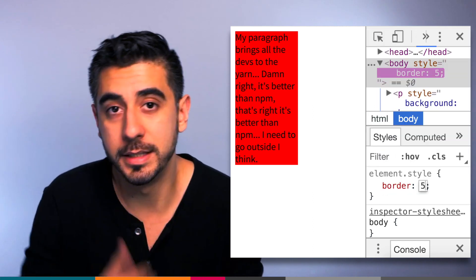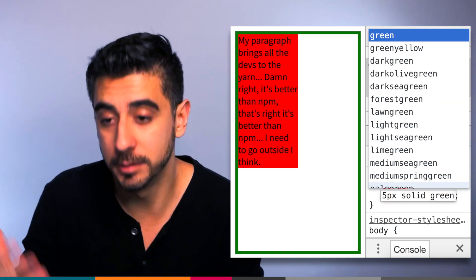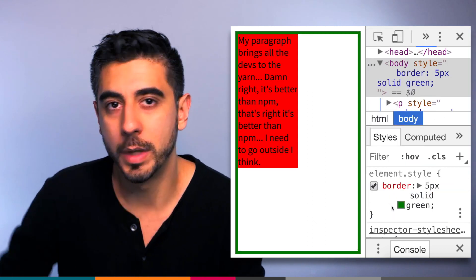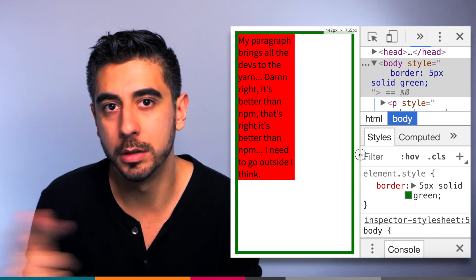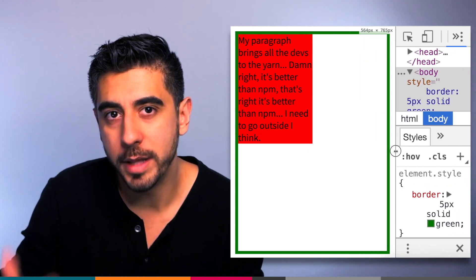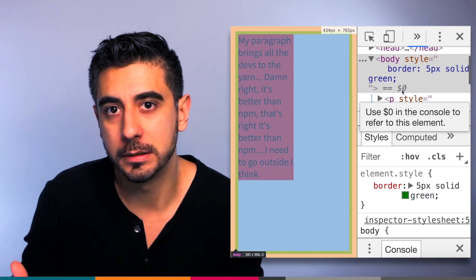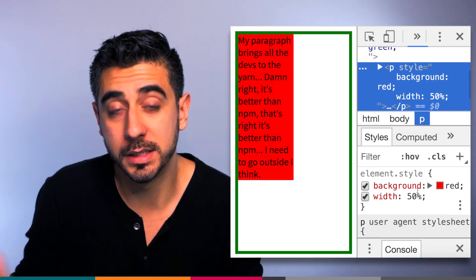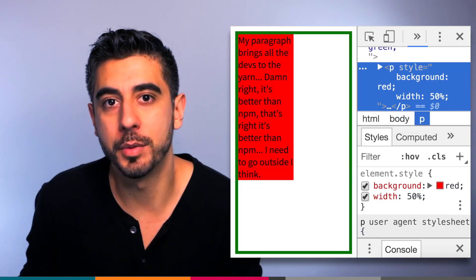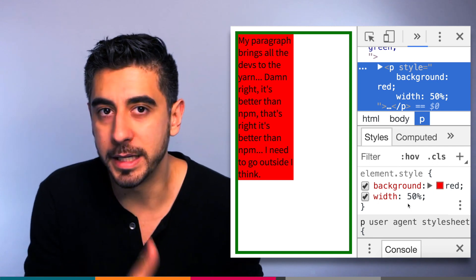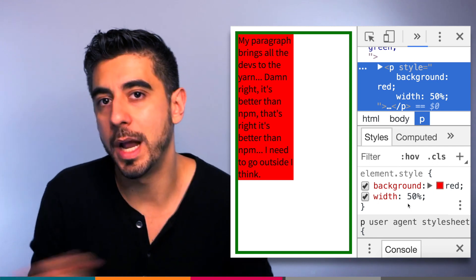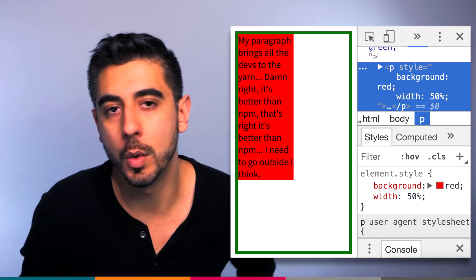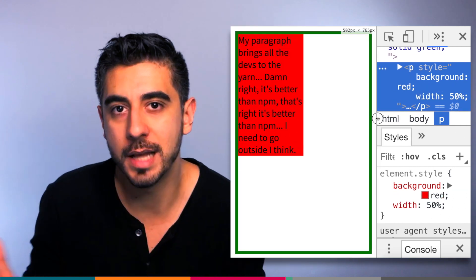When I resize the window, the body's getting smaller and bigger, but the width value of our p tag stays at 50%. So it's relative to the body because it's its parent. So when I resize the window, my p tag will automatically resize itself to be 50% of whatever the body is. This is a technique used in responsive web design.